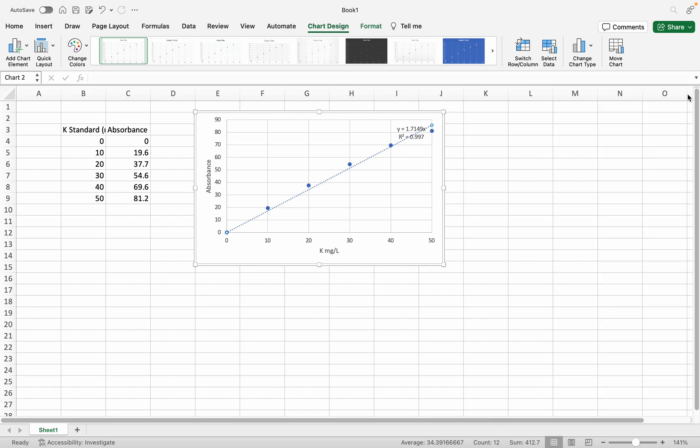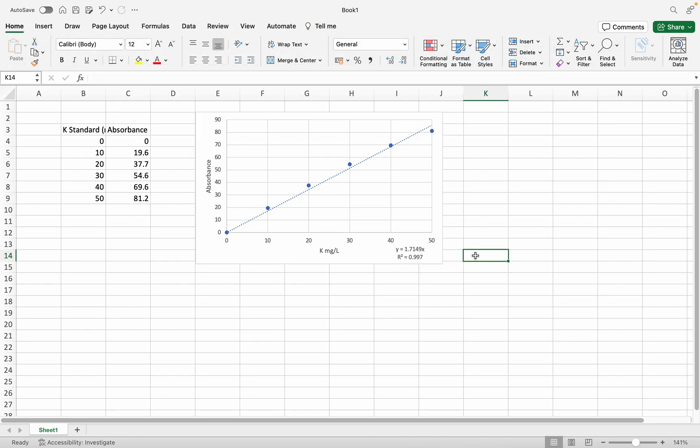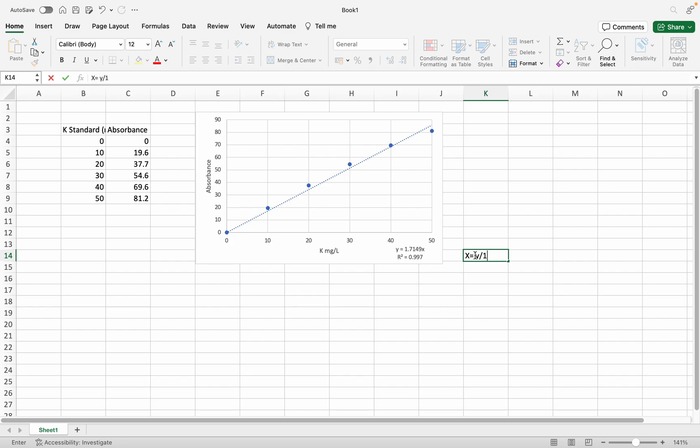Now you've got the equation: y equals 1.7149x. I'm going to calculate x, which means the concentration. So x should equal y divided by 1.7149.